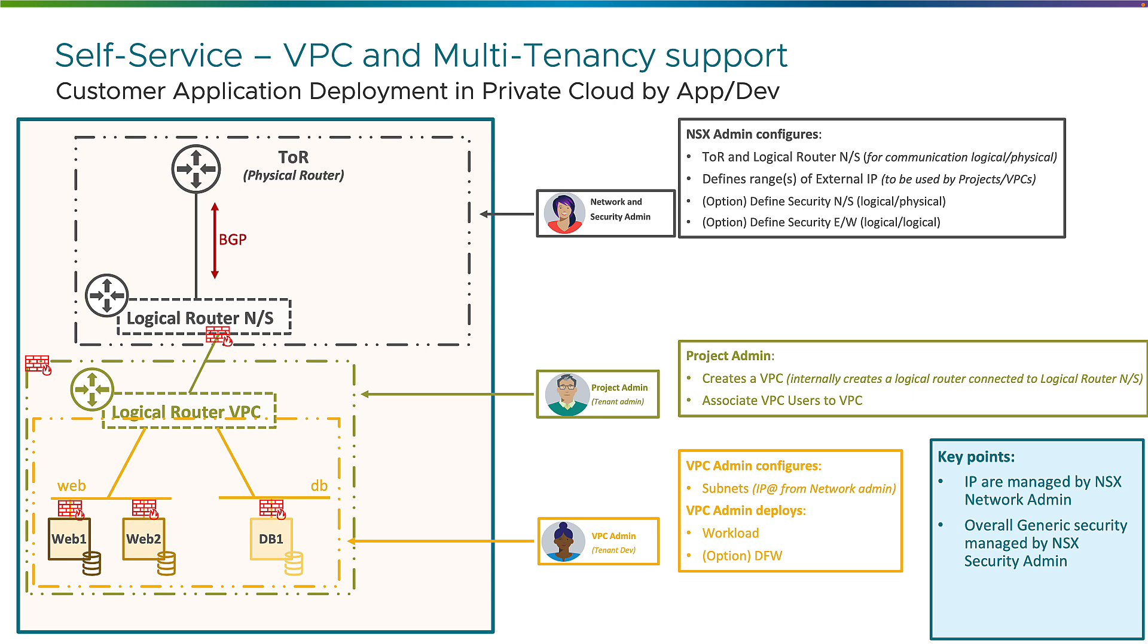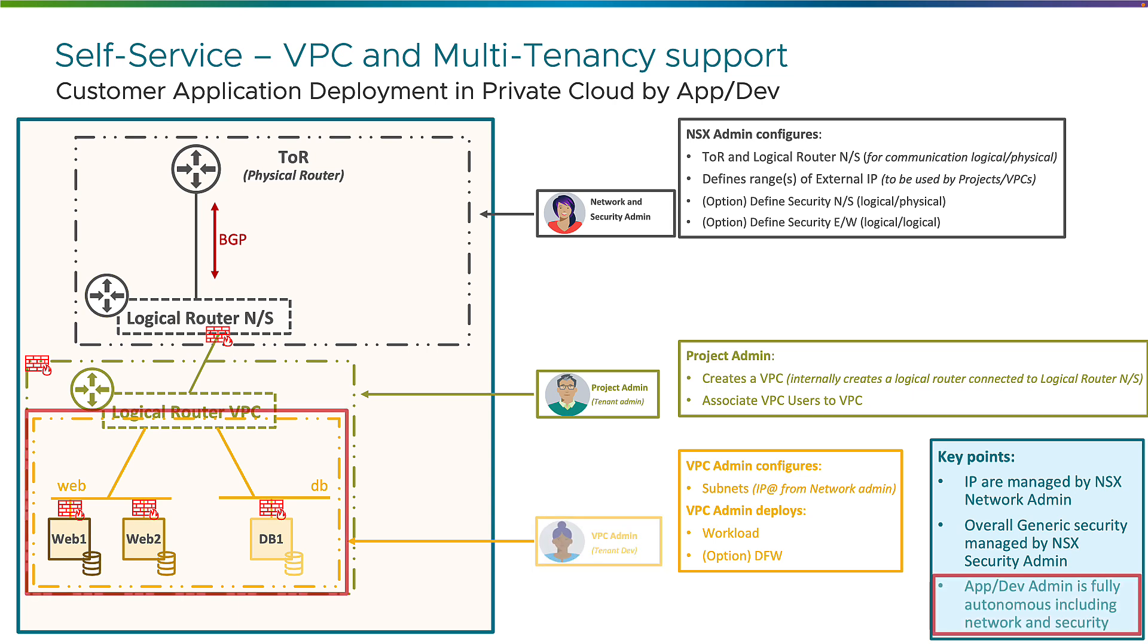Of course, if he allows some traffic that is not overall allowed by the network and security admin, this one won't be allowed, it's just a subset of what is allowed from the network and security admin. So with this, you understand now how the VPC admin or the tenant developer is fully autonomous, including the network and security, not only the compute and storage, but including the network and security creation and management.